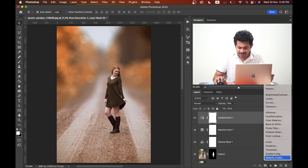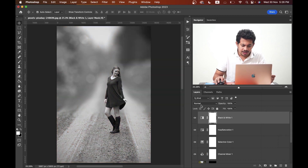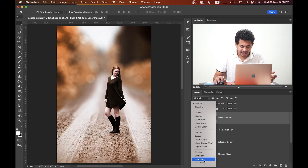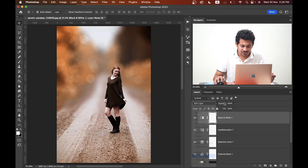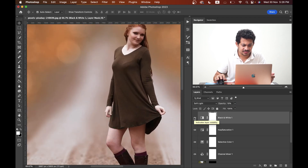Now create a Black and White adjustment layer and change the blending mode to Soft Light. Decrease the opacity to around 10 percent. It's just subtle changes — it adds a little bit of contrast. That's fine.